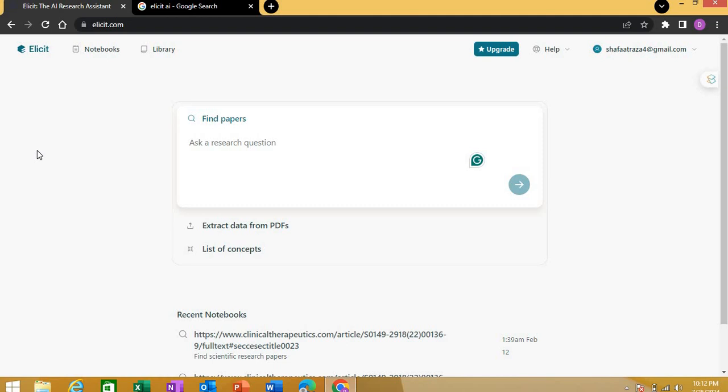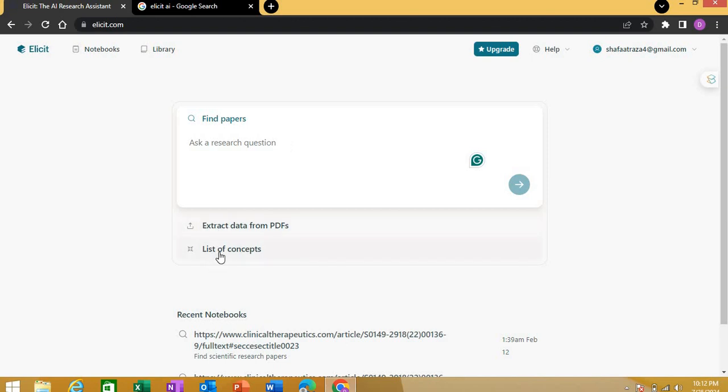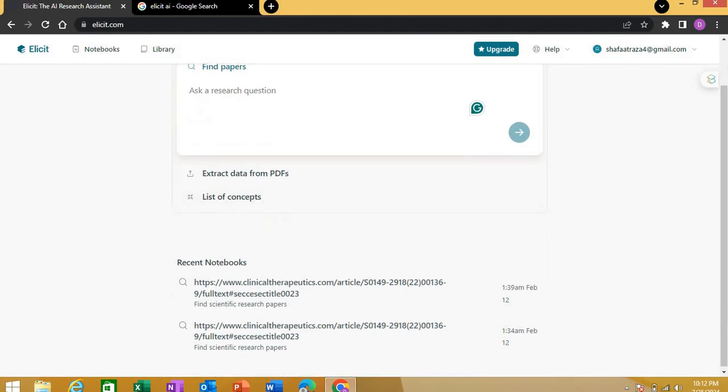Now what can Elicit do for you? There are a few functions that are really helpful. When you click on this Elicit button, this is the home page where you can find papers directly either through keywords, a DOI of a paper, a title of a paper, or you can even list certain concepts and Elicit will find papers for you.